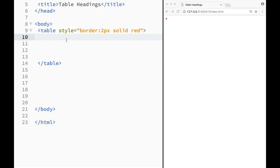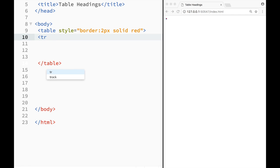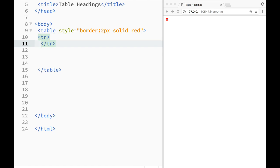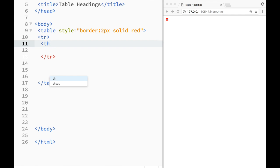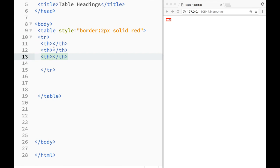So the first thing that I'm going to do is insert a table row and within that table row the difference would be that I would create table headings. So I would write th instead of td. So let's do this. I'm going to write th over here and then I'm going to copy it two times.